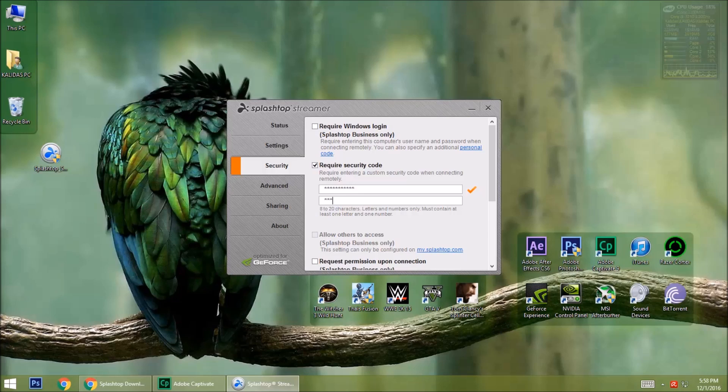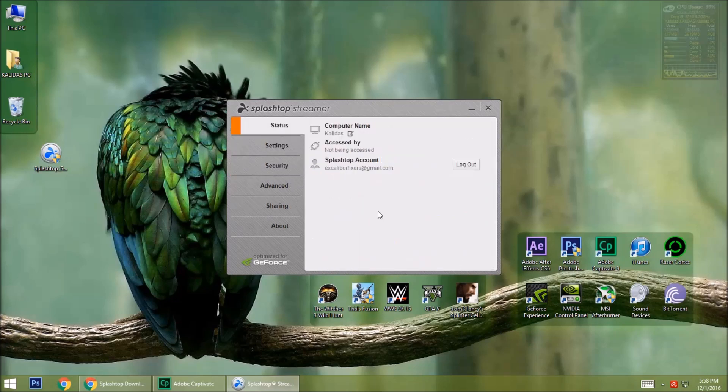Type it again. Go back to Status. You can close the window.